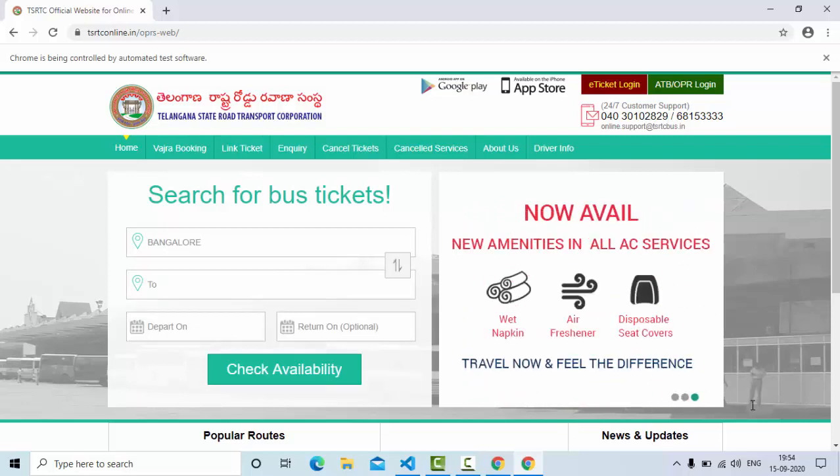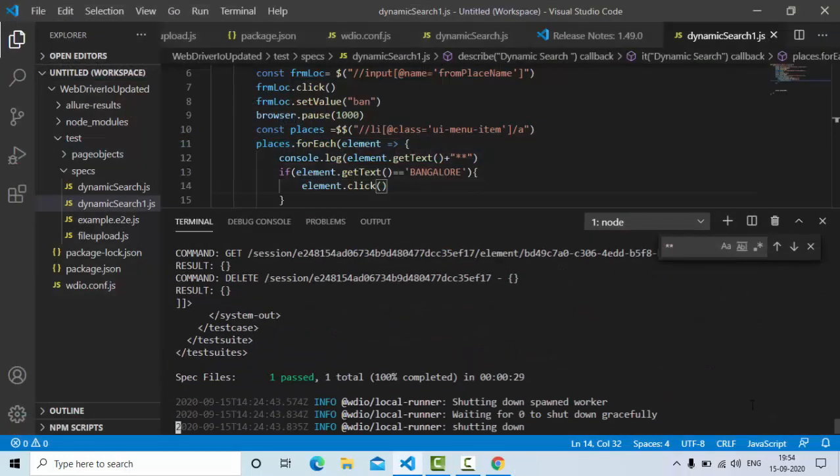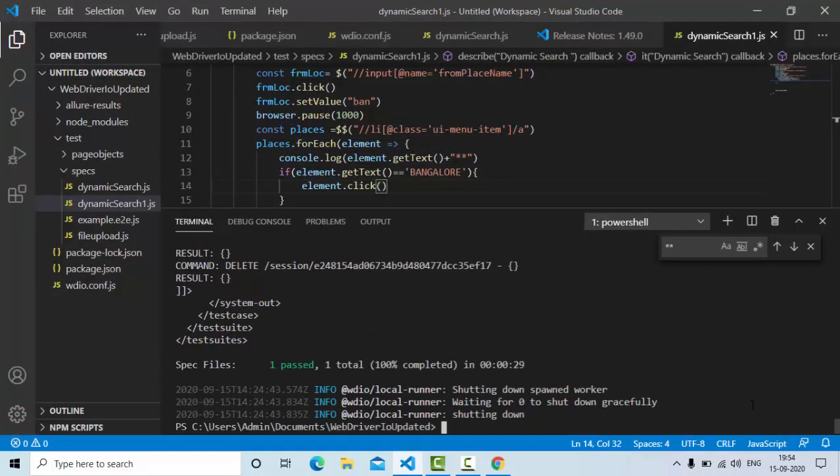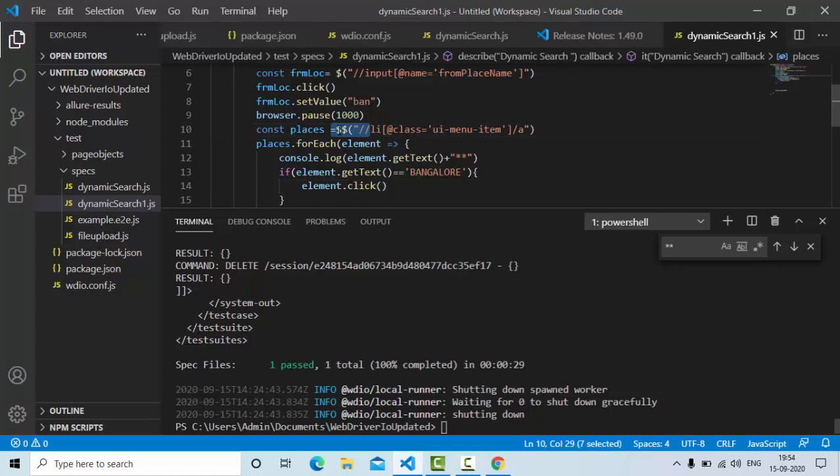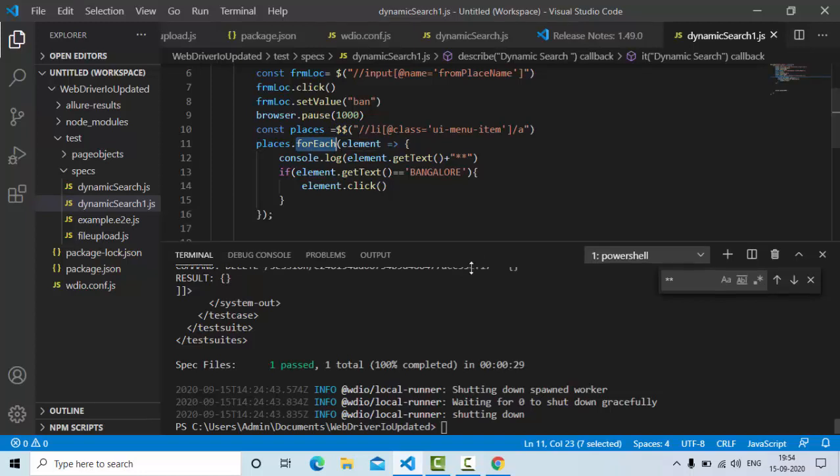So from this selection, this dynamical automation can be possible using a double dollar. That means find elements and just loop into it and using the condition here.